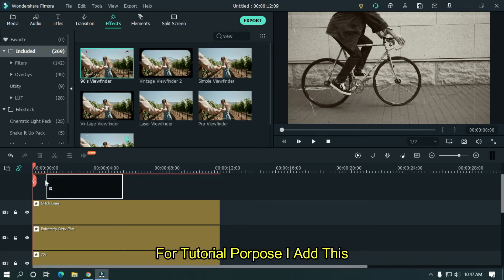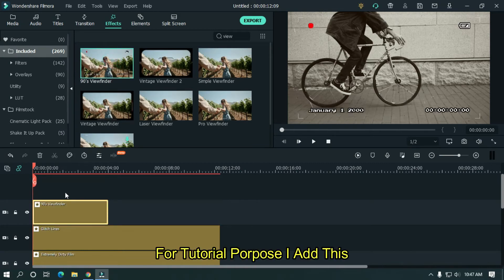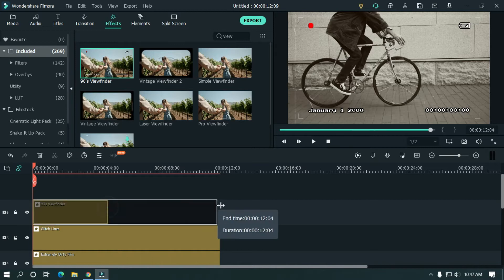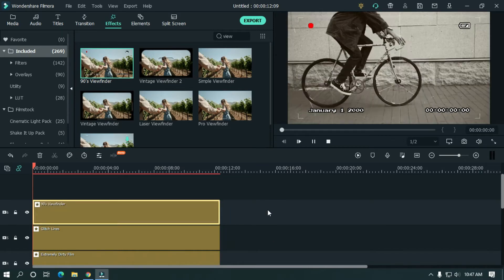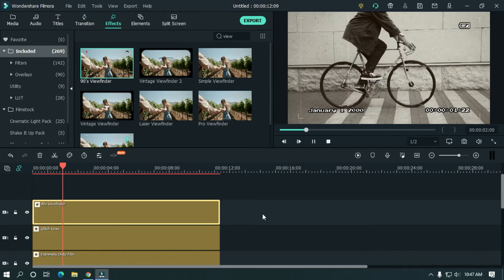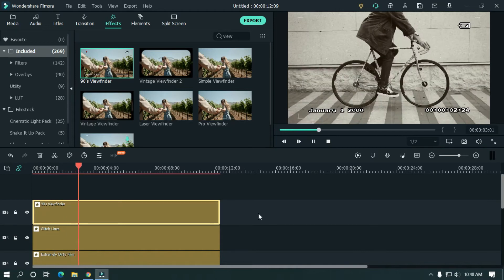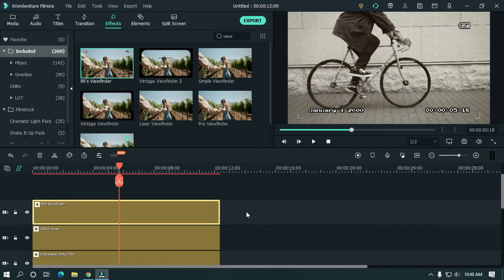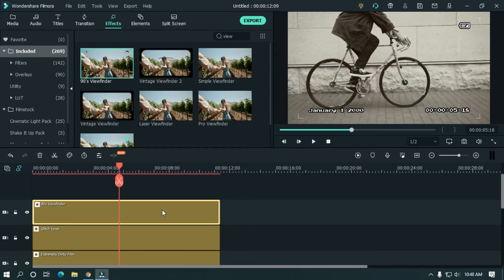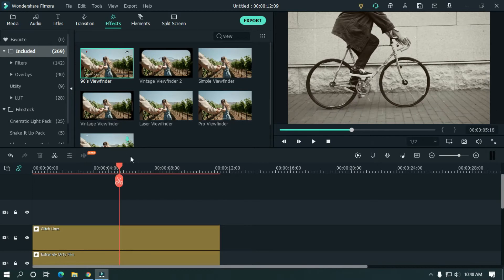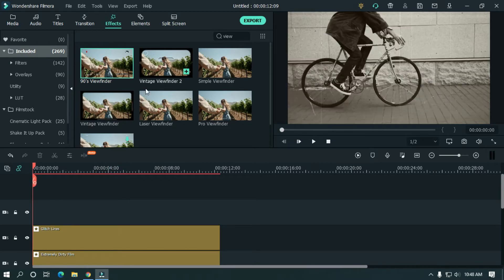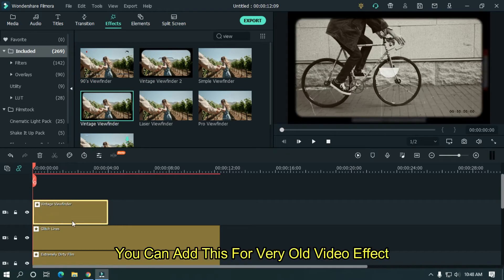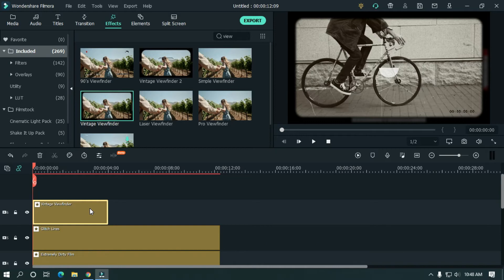For tutorial purpose, I add this. You can add this for very old video effect. Or you can use anyone.